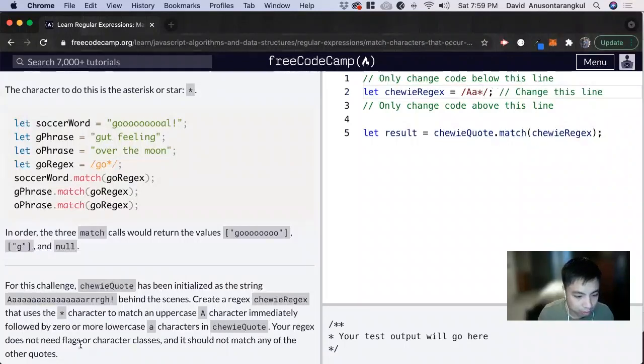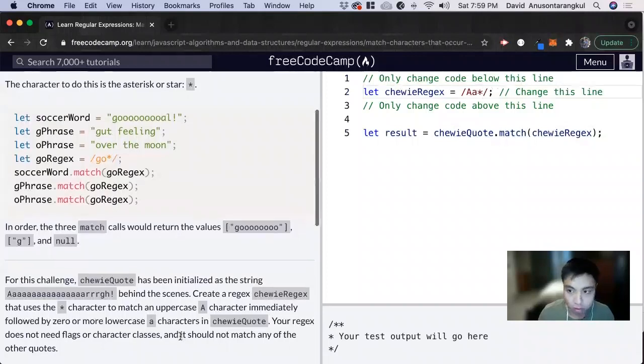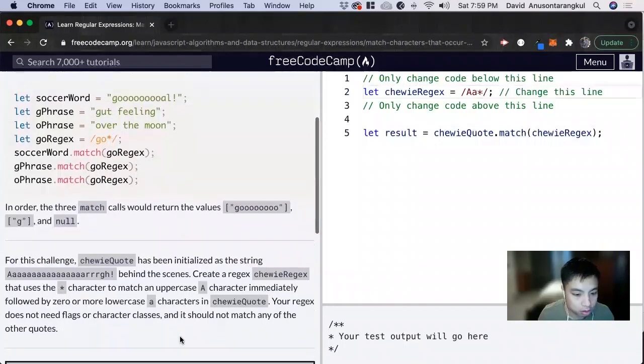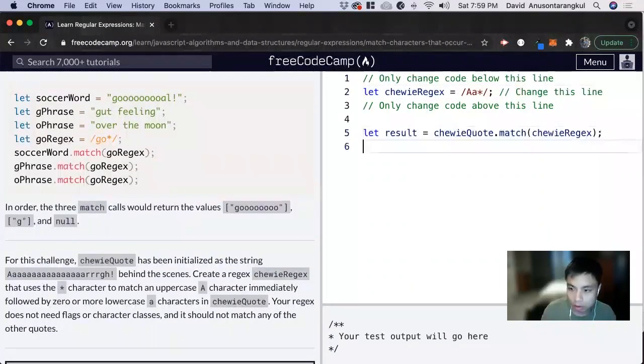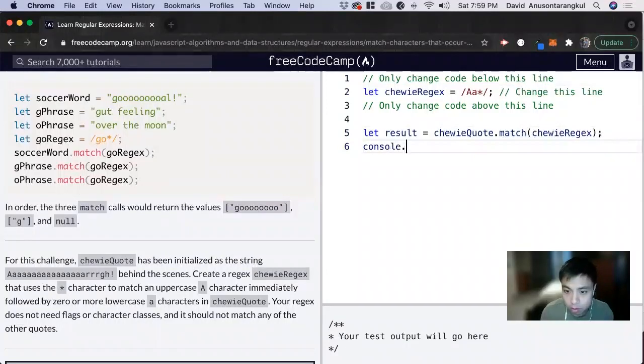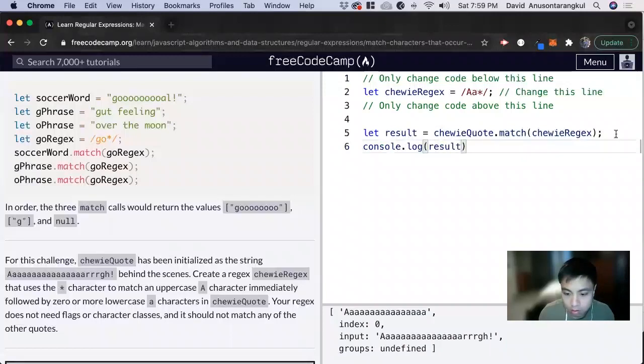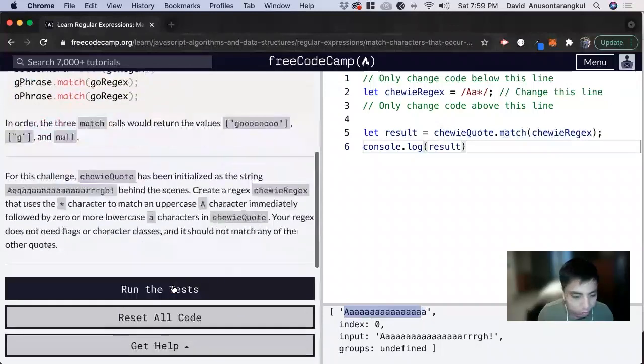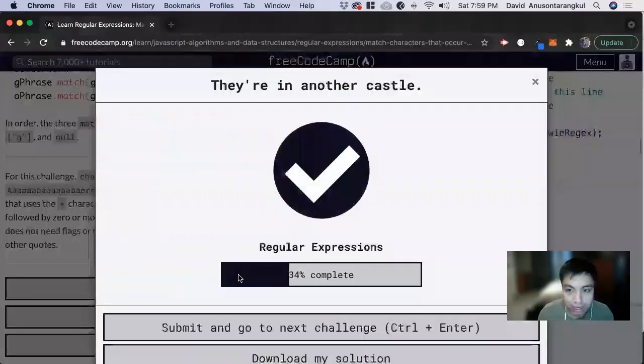Does not need flags or character class and it should not match any of the other quotes. So let's console log the result.